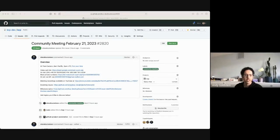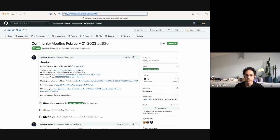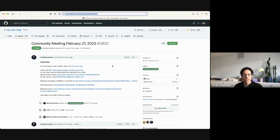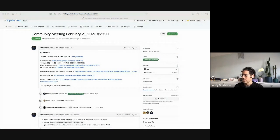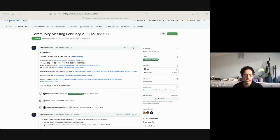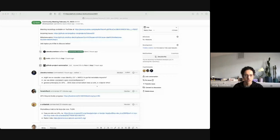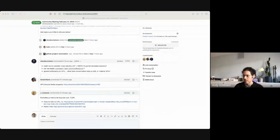Hey everybody, today is February 21st and this is the KCP community meeting. I've got the current agenda up in the screen share — I'll paste a link if you need it. If you don't have an item on the agenda and you'd like to add one, please feel free to add a comment. We're also doing our best to use raise hands in Google Meet, so please hit the raise hand button and I will moderate. Steve K, you have the first few topics — over to you.